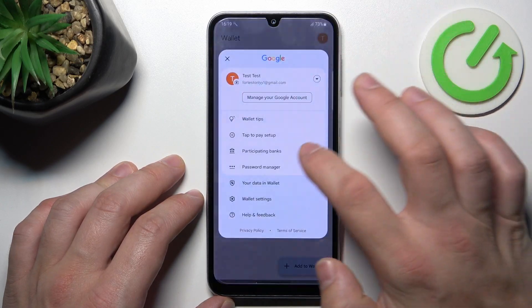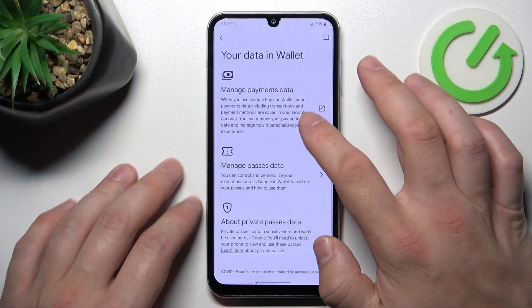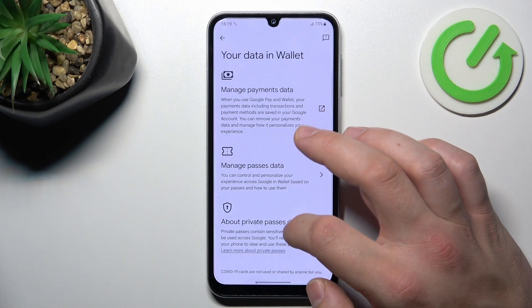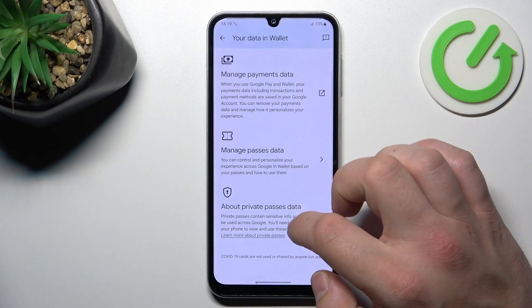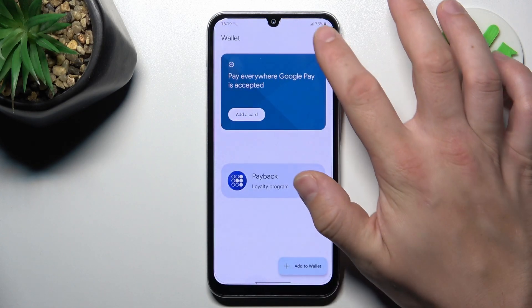In your data in Wallet, you can manage payments data, passes data, and about private passes data.